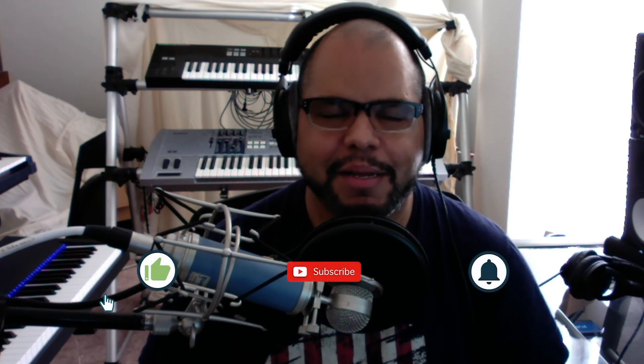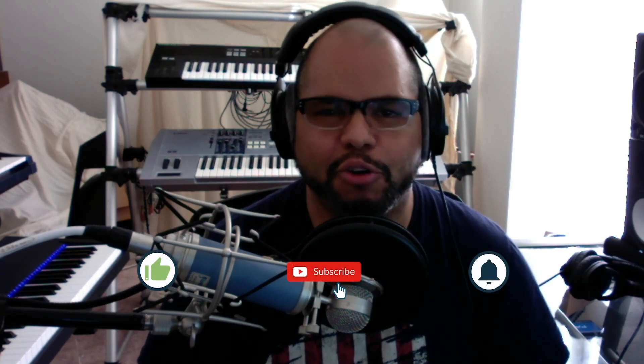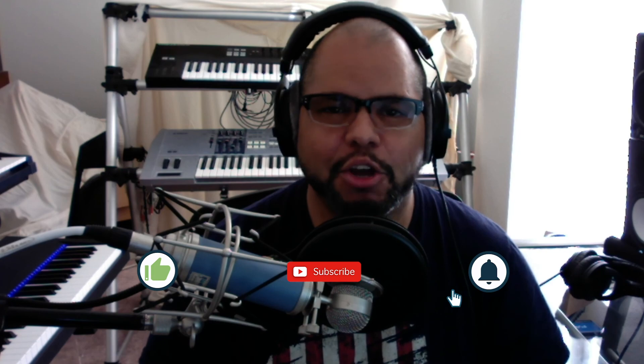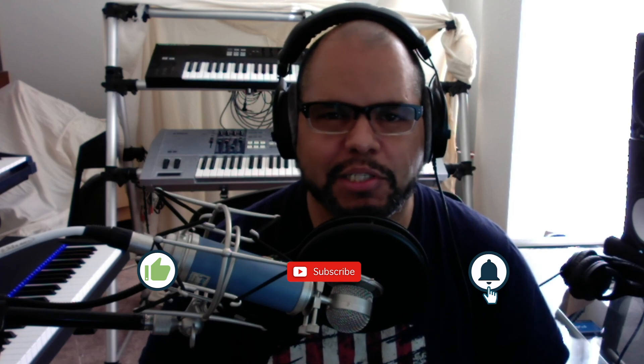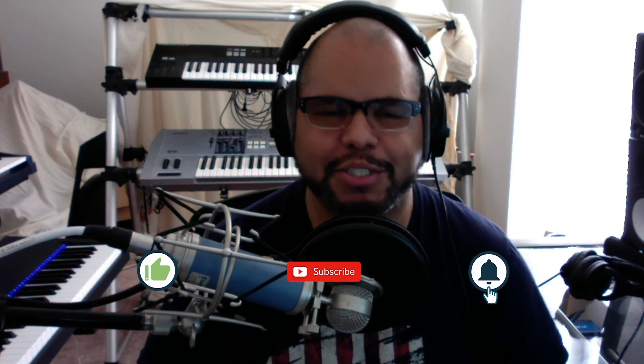Again, this is K-Bill from SoulSuite Productions. So if any of this information was helpful to you, please hit that like button, subscribe and that notification bell so that you know as soon as I upload another tutorial.